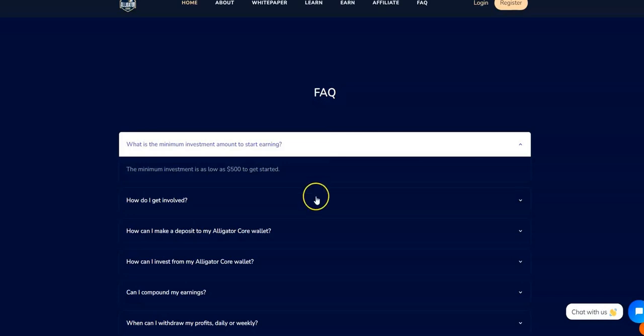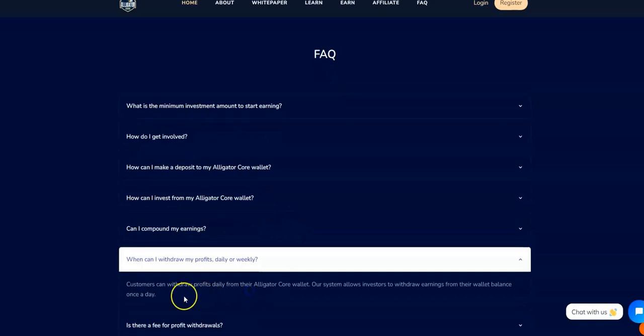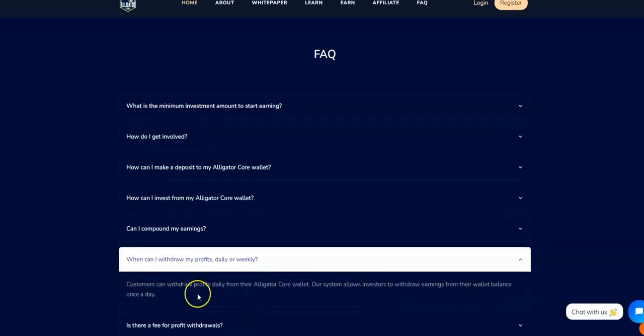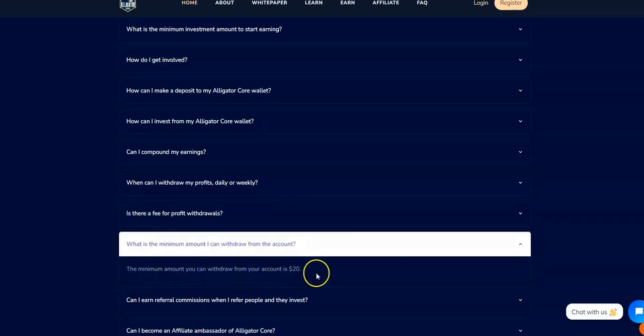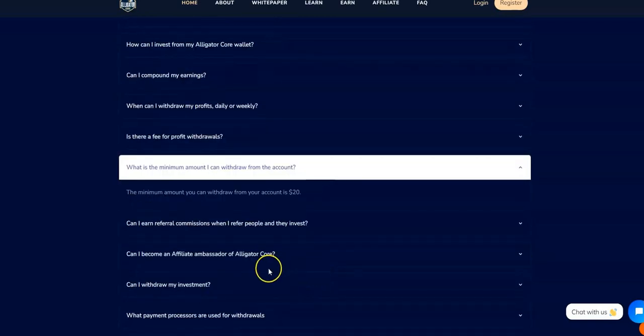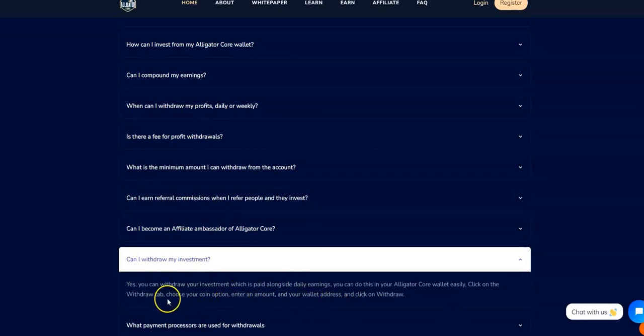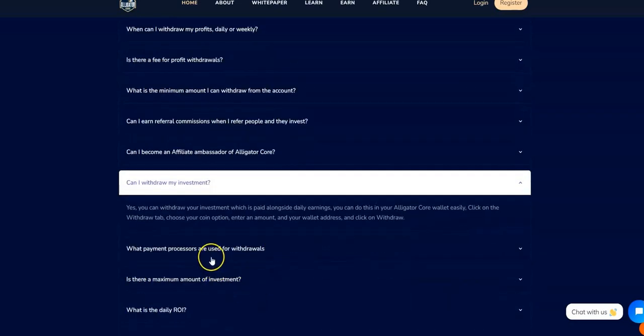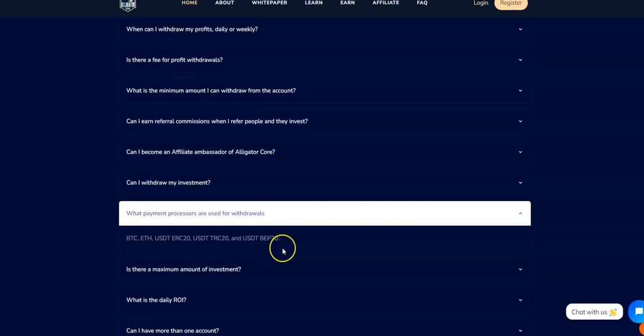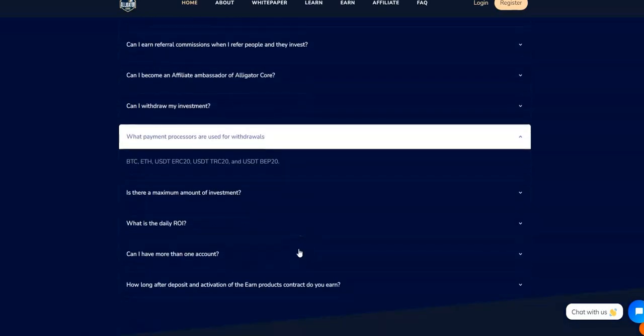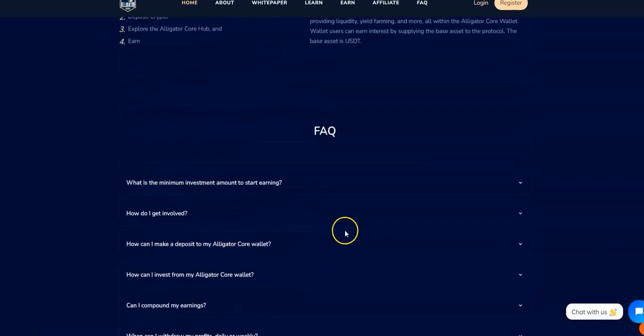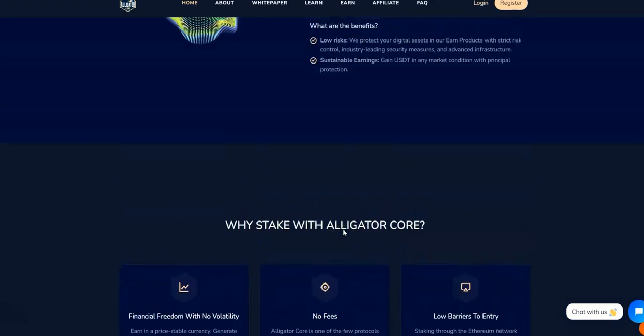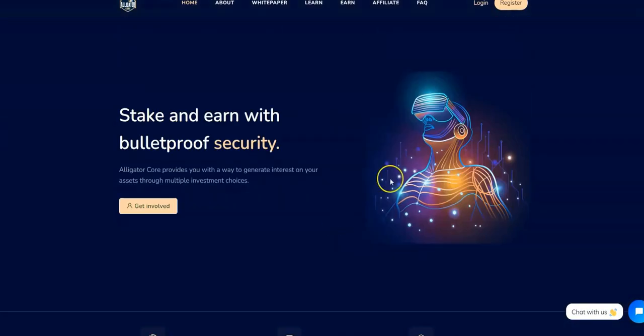You could withdraw from the wallet balance once a day. Is there a fee for profit withdrawals? No fees. What is the minimum amount to withdraw? $20. Can I withdraw the investment? Yes you can, it's paid along the way. What payment processes are used for withdrawals? BTC, ETH, USDT ERC20, USDT TRC20, and USDT BEP20. Not only that though, you could withdraw in any of those cryptos. Whatever the balance you get, you could withdraw in any of those cryptos. That's what's cool about it.